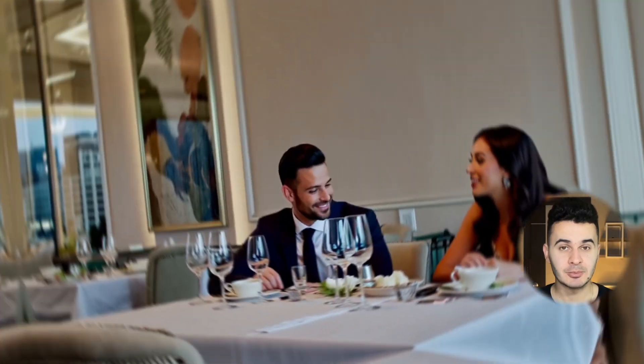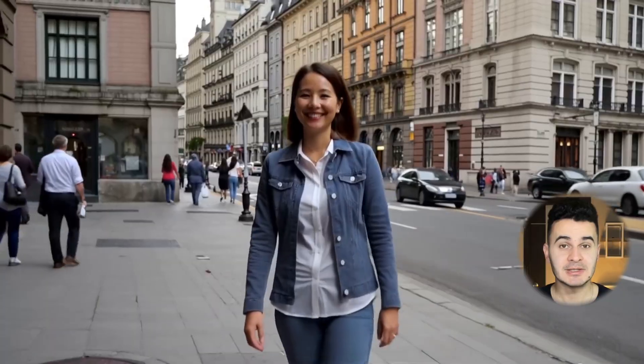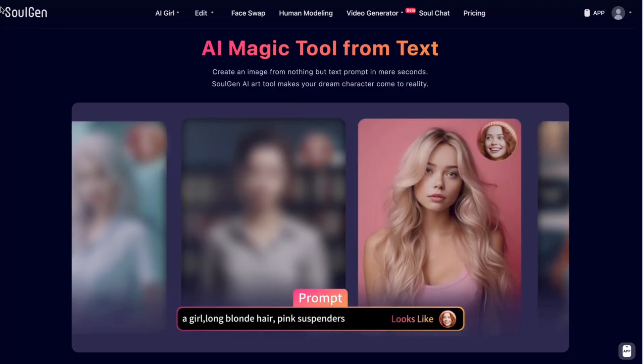This AI creates realistic images, videos, people and may even help you find your soulmate all in one place. It's a new player in the industry but it's seriously powerful. Let me show you what it can do.